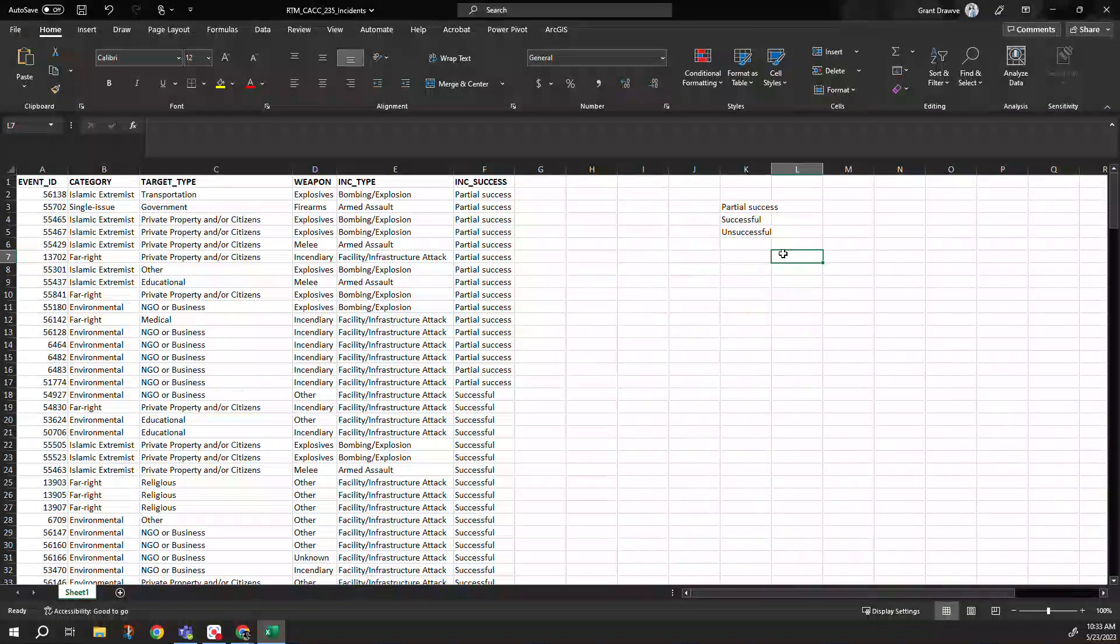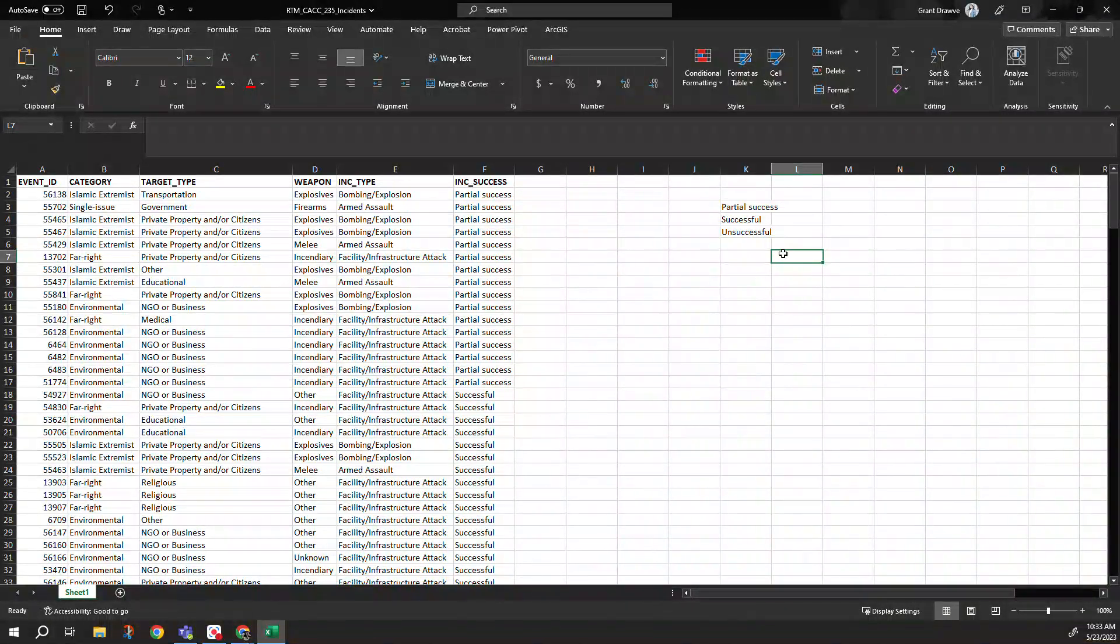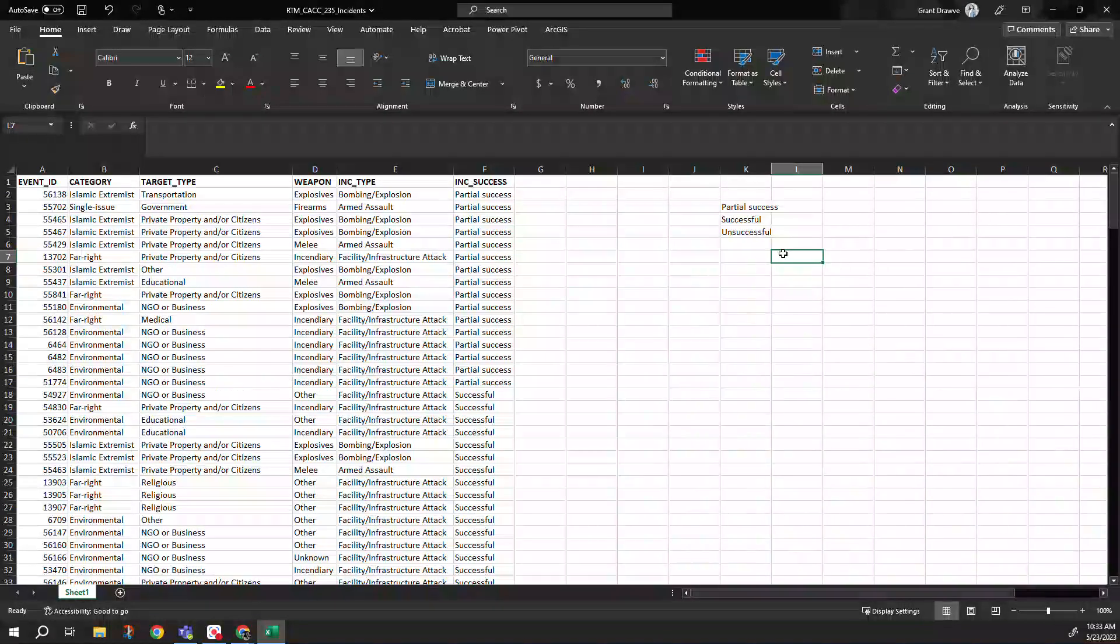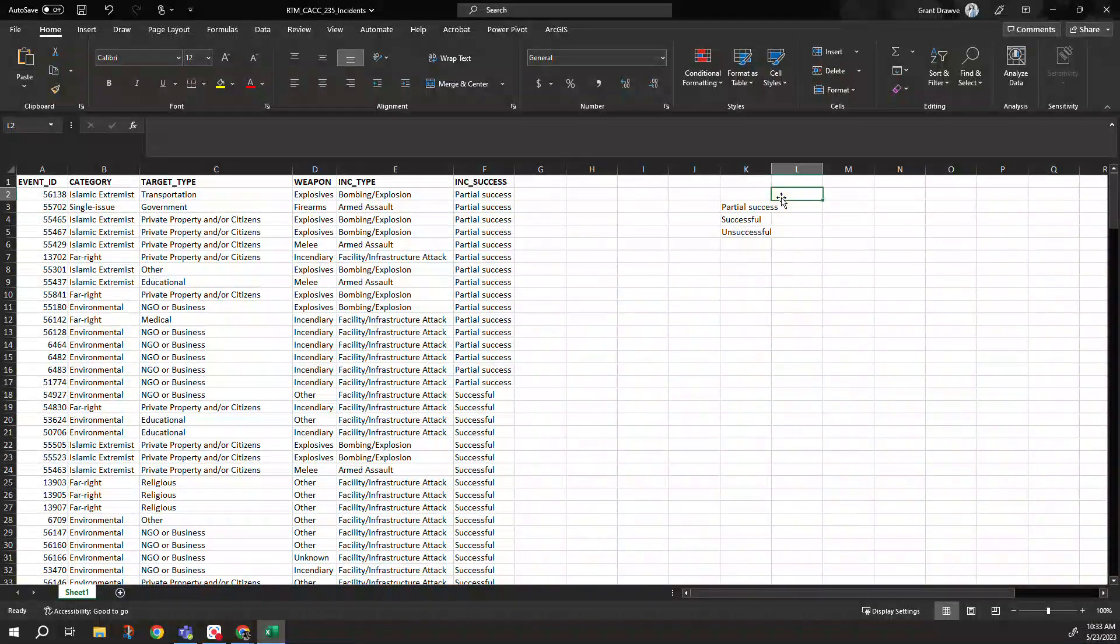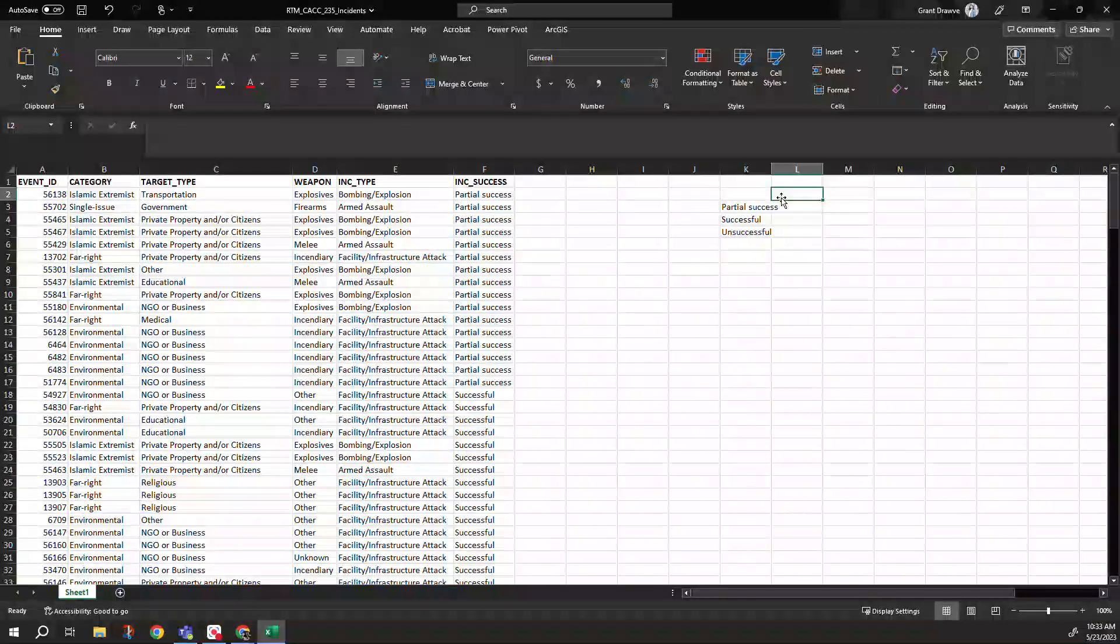We have partial success, successful, and unsuccessful. These we might want to recode into a zero, one, two.